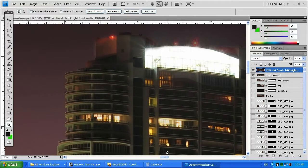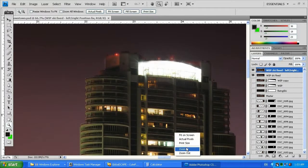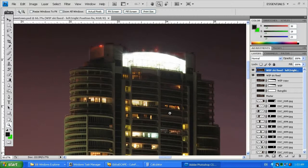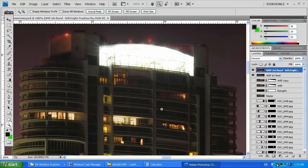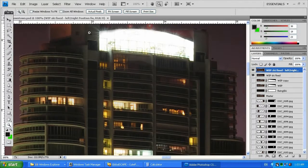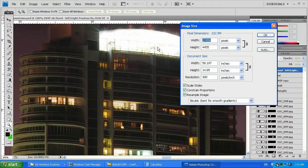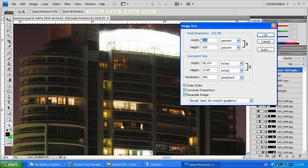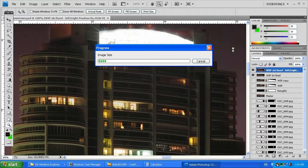At 100% right now it looks like this. We're gonna go to Image > Image Size, and we're gonna size it down by 66%. All I did was switch it to percent and type 66.